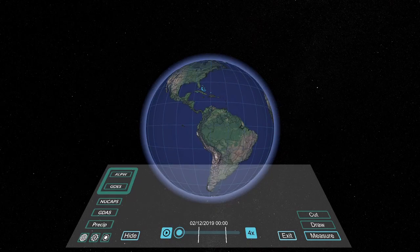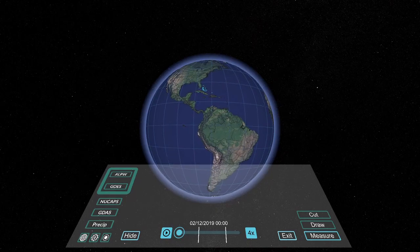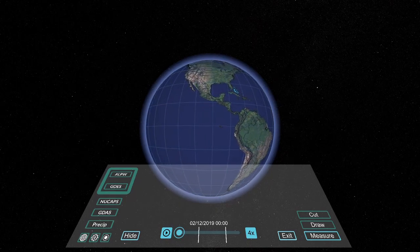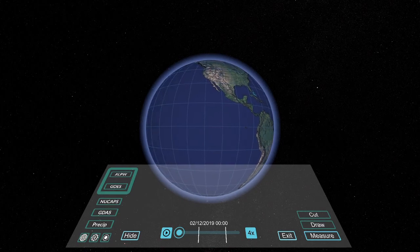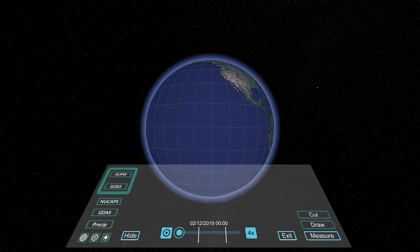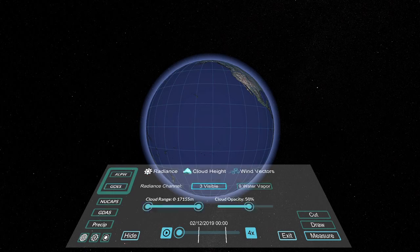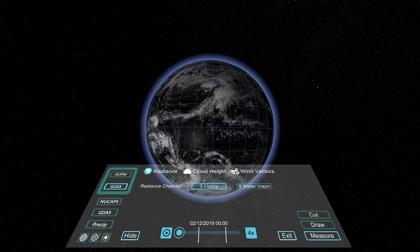On February 14, 2019, an atmospheric river, or AR event, occurred in the eastern Pacific Ocean and impacted the western coast of North America with severe precipitation.